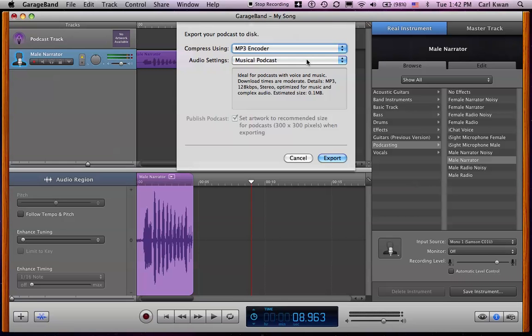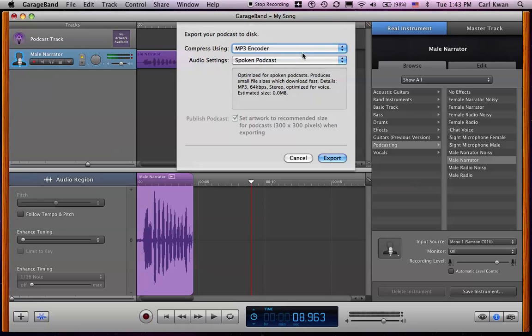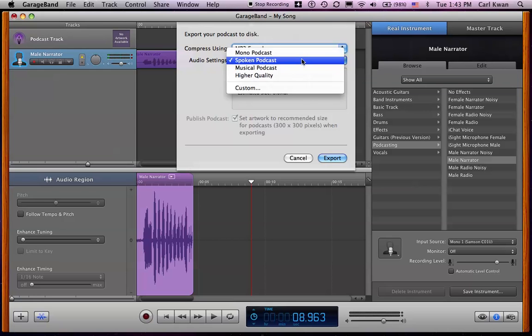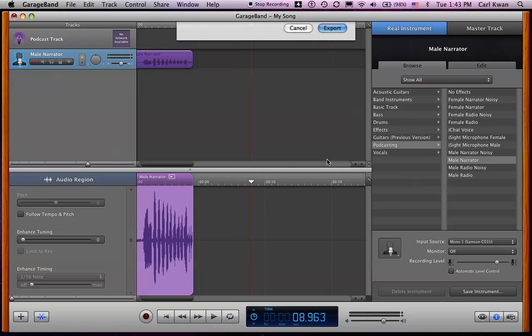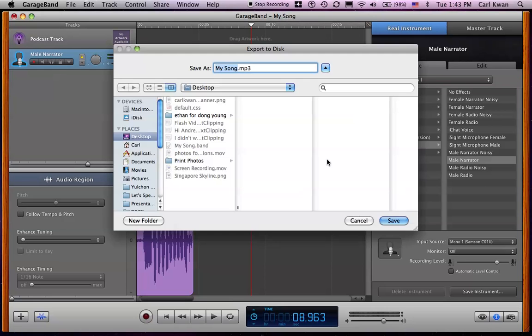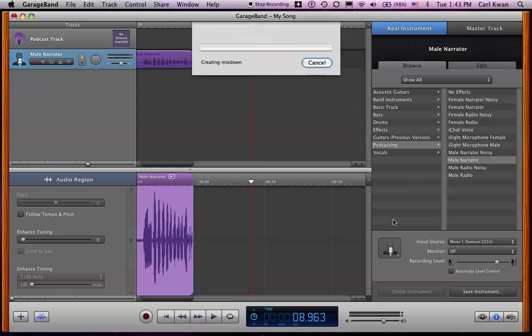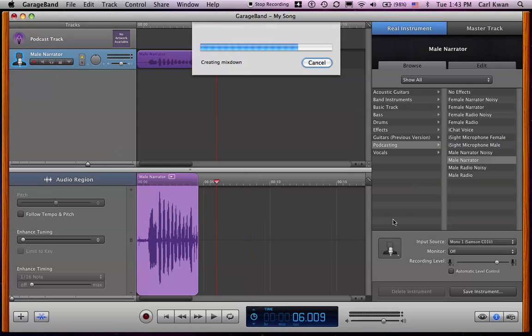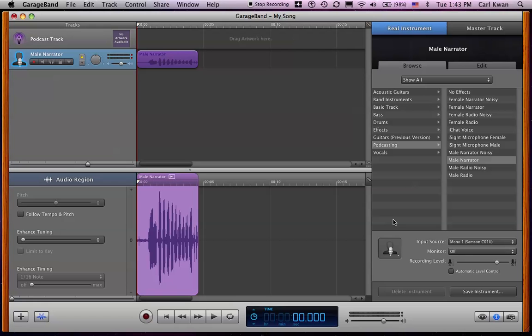For putting it onto our website, I use the musical podcast quality. For sending it to people, I'll choose the spoken podcast because the file size will be much smaller. So musical podcast. And then this part here will be blanked out. You can't choose anything because we don't have anything in the podcast track. Export that. Choose the location. Again, I'll put it onto my desktop. Save. It goes through the mixing process. And once that's done, that's it.